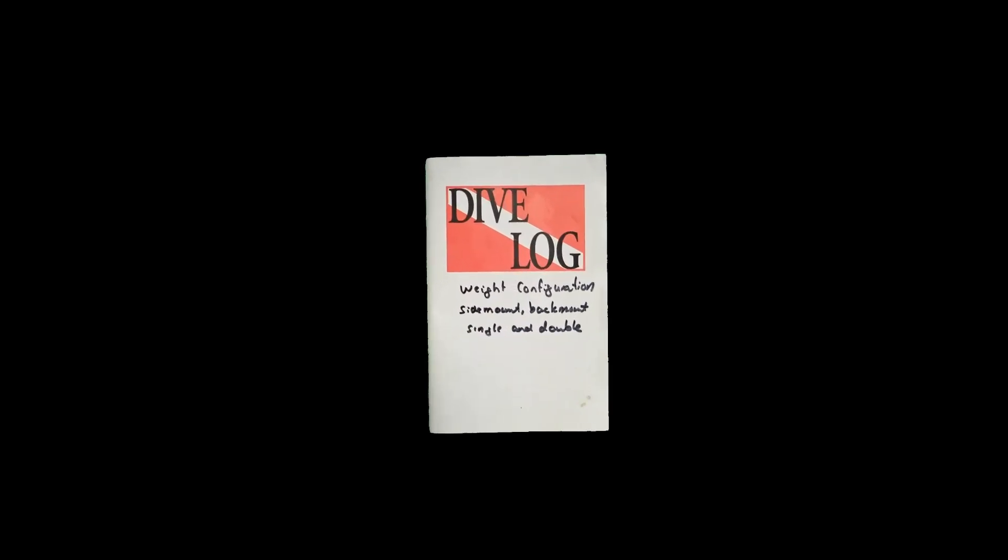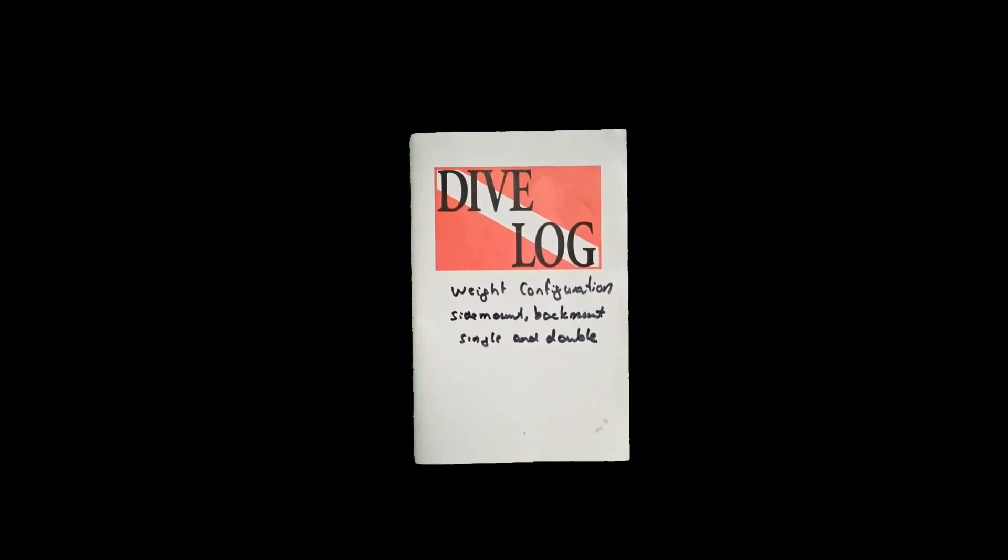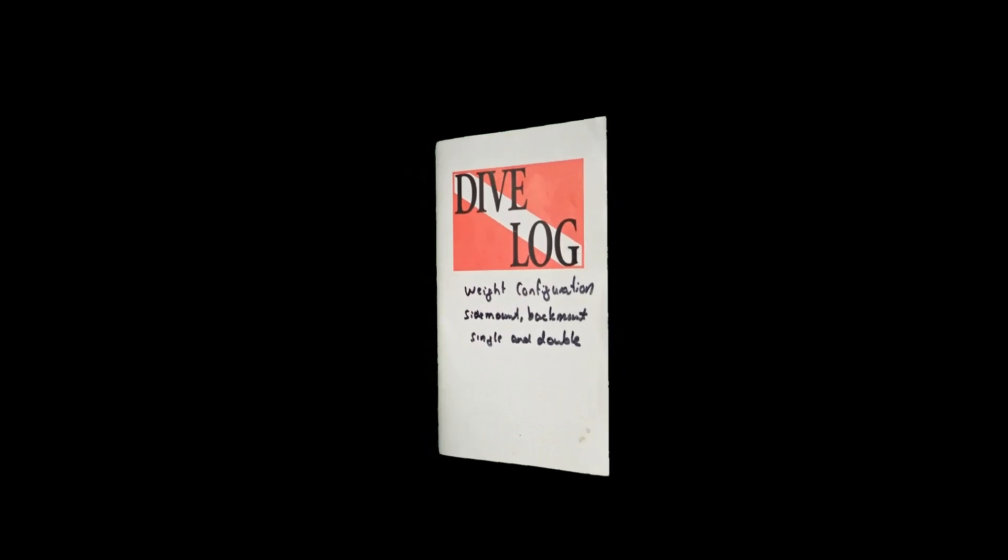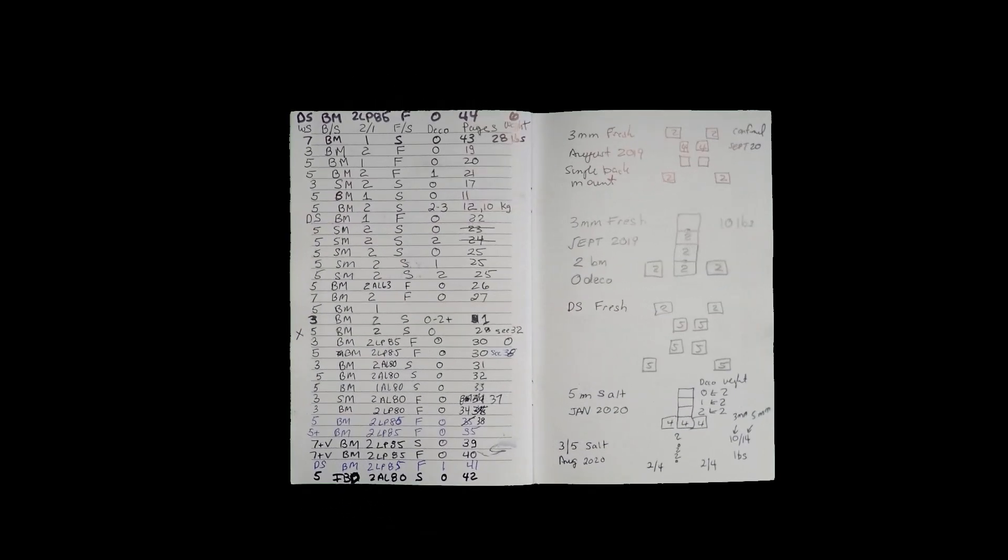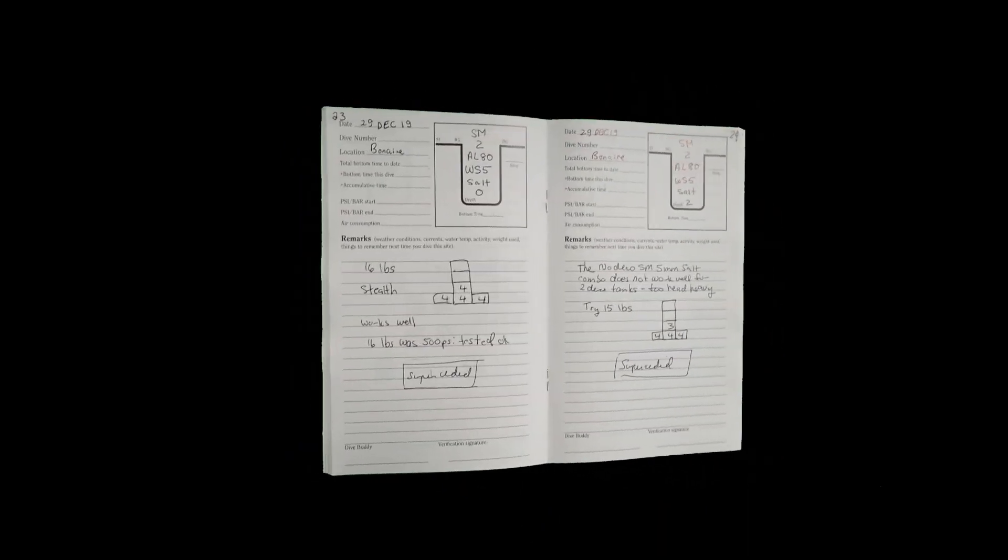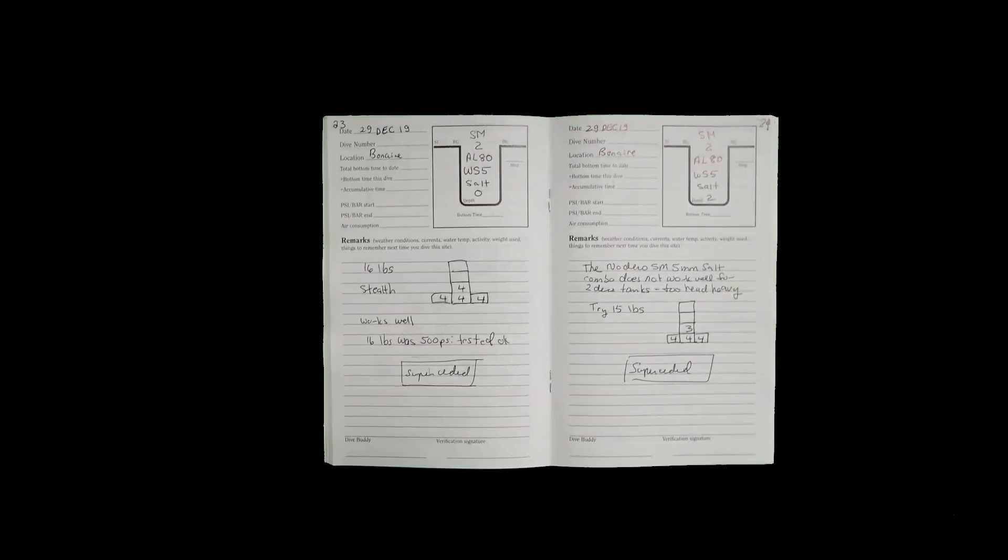So the more tanks the technical diver is using during the dive, the more important it is that the technical diver conduct a proper weight and trim check prior to conducting the dive. The technical diver should not only record how much weight they need, but also where the weight needs to be distributed.